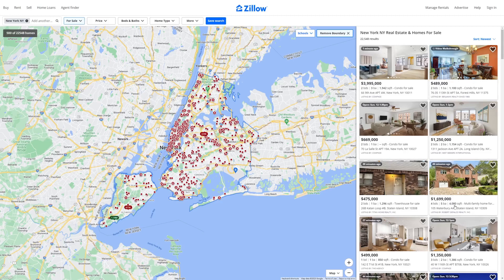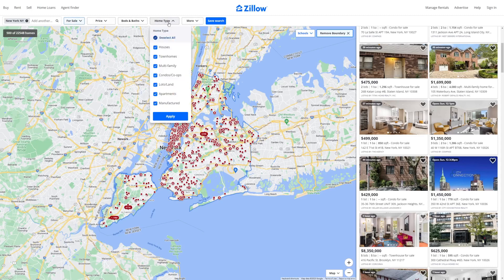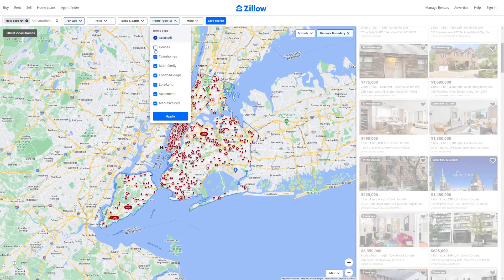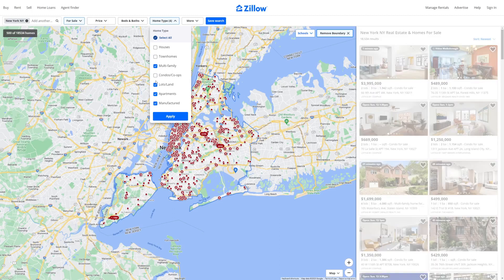As you can see on the right-hand side, there are various different types of properties — we have apartments, we have houses. So what you need to do in order to see only multi-family homes is head over to the filters up here, then click on home type and uncheck every single option besides multi-family.